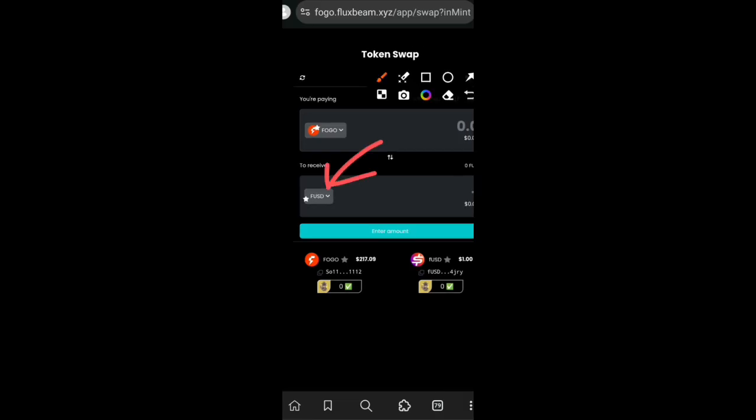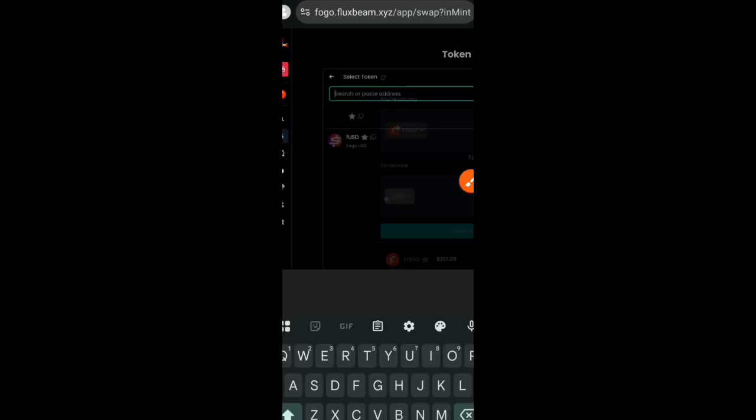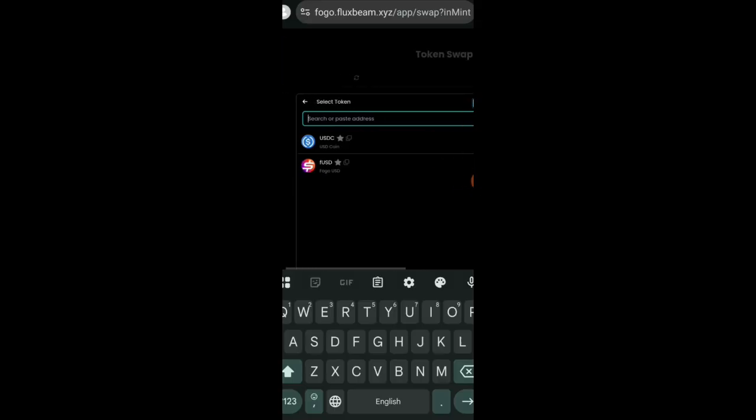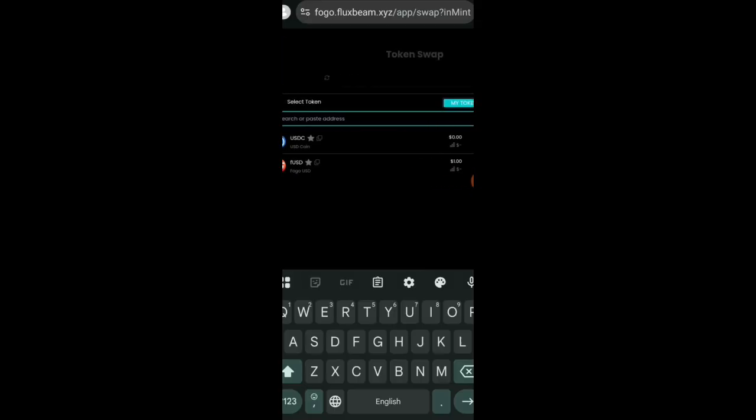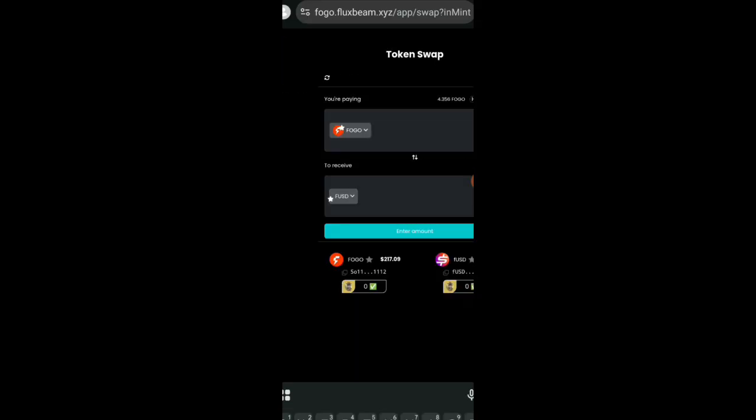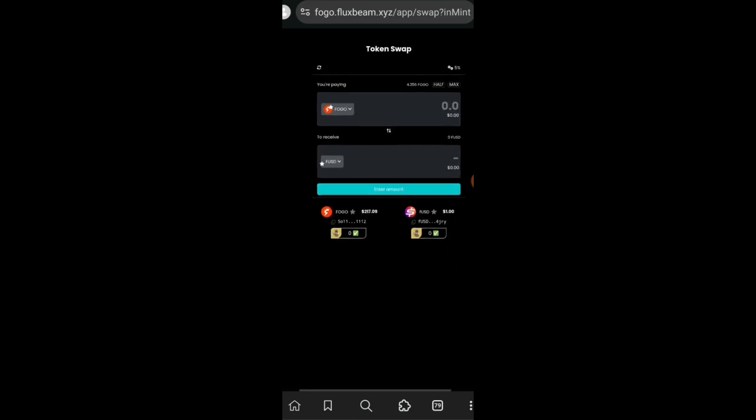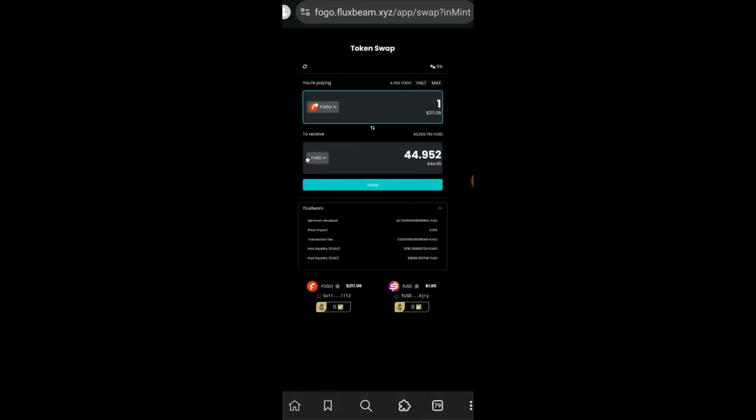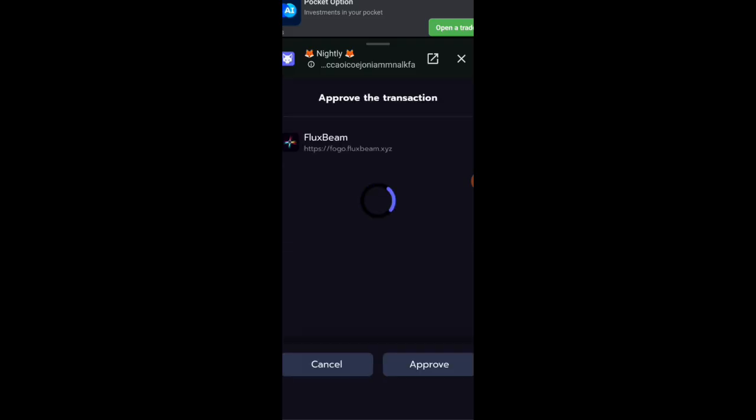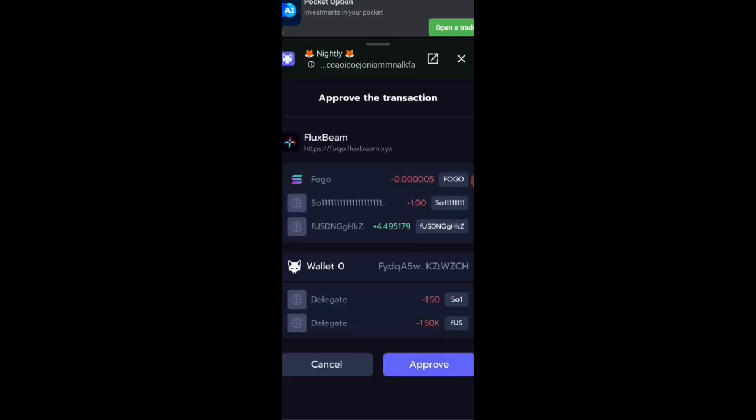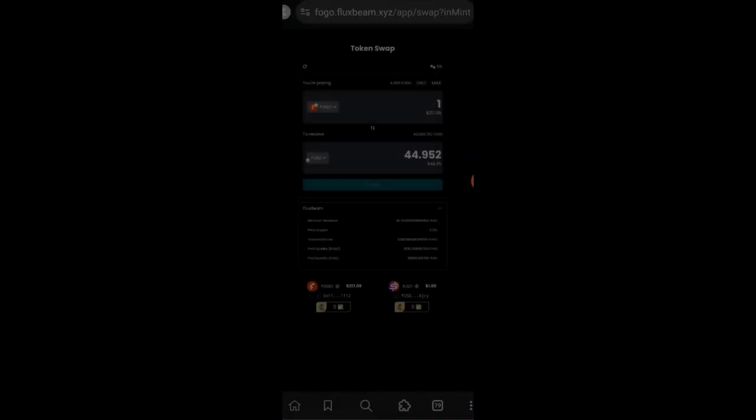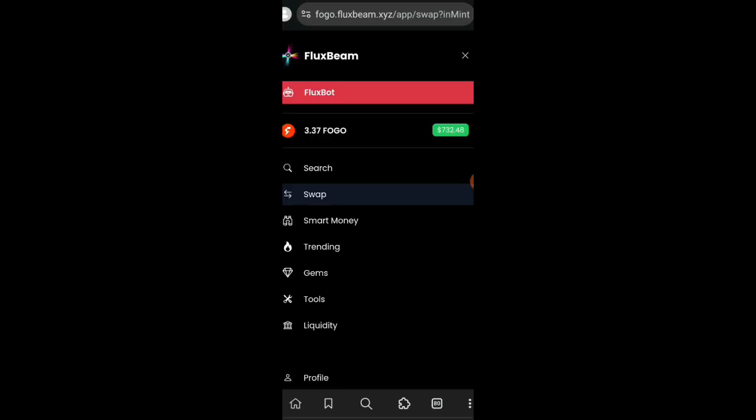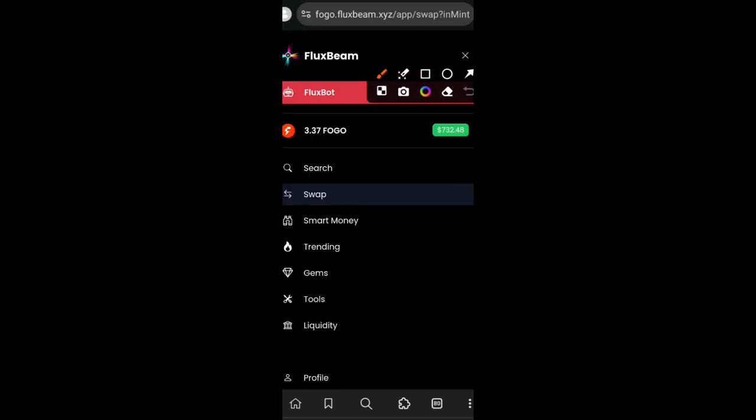Now this is their swap interface and we're going to be swapping between the available tokens on this page. There is no other token aside USDC, FUSD, and Fogo. I will be swapping between the tokens that are available. I'll be swapping some Fogo for FUSD. I will swap one Fogo to FUSD and then I'll confirm the transaction in my wallet. Transaction successful.